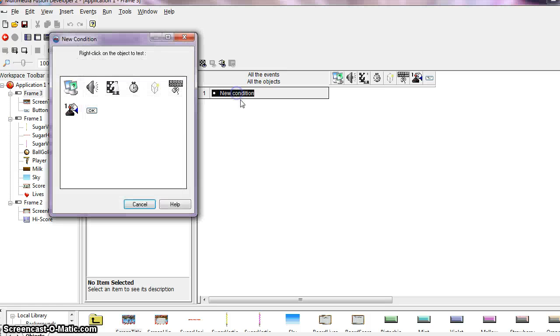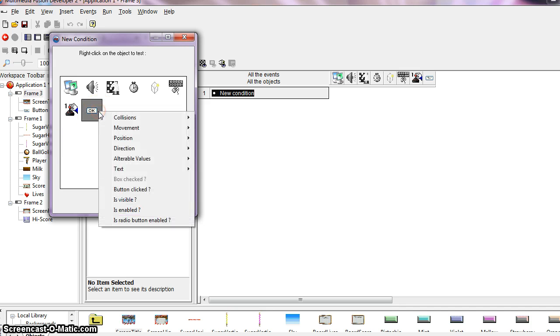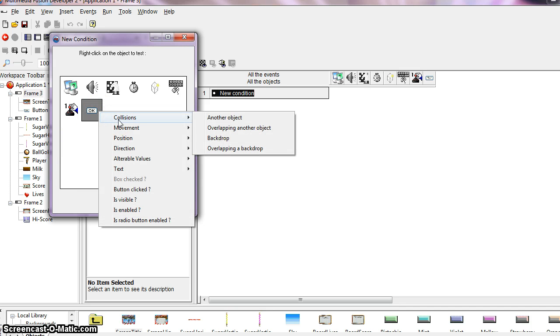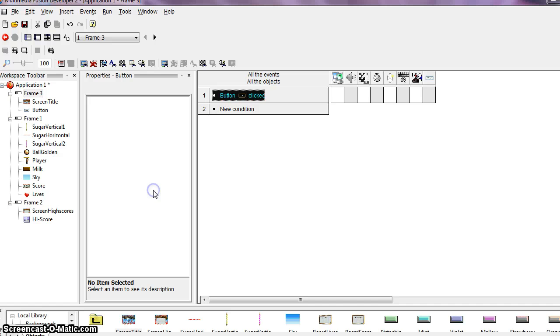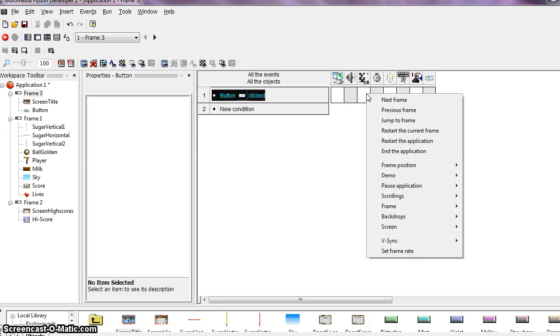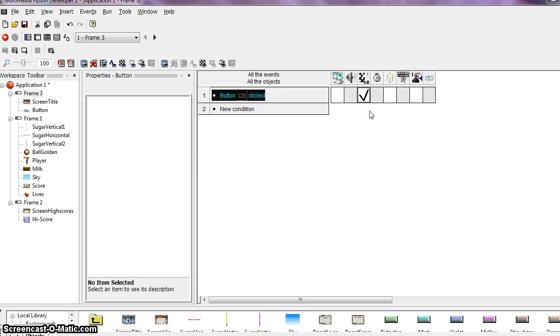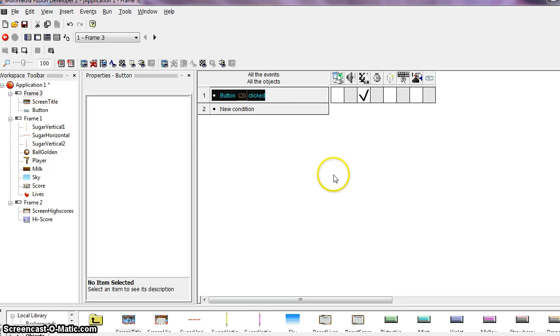Click on new condition. And right click on the button object. Select button clicked. So when the button is clicked that's the condition. Now for the action we want to right click in the empty square under the storyboard controls. So right click and choose next frame. So when someone clicks on the button we want that to progress our game to the next frame.